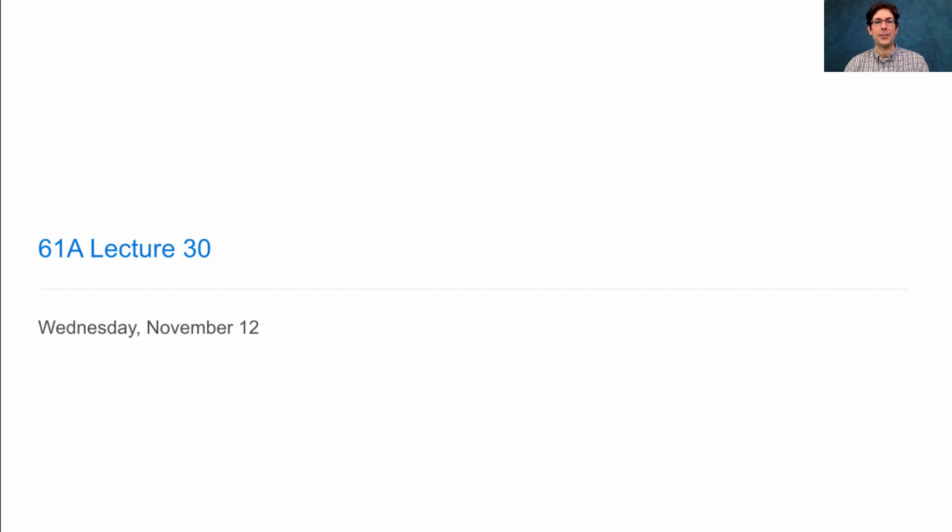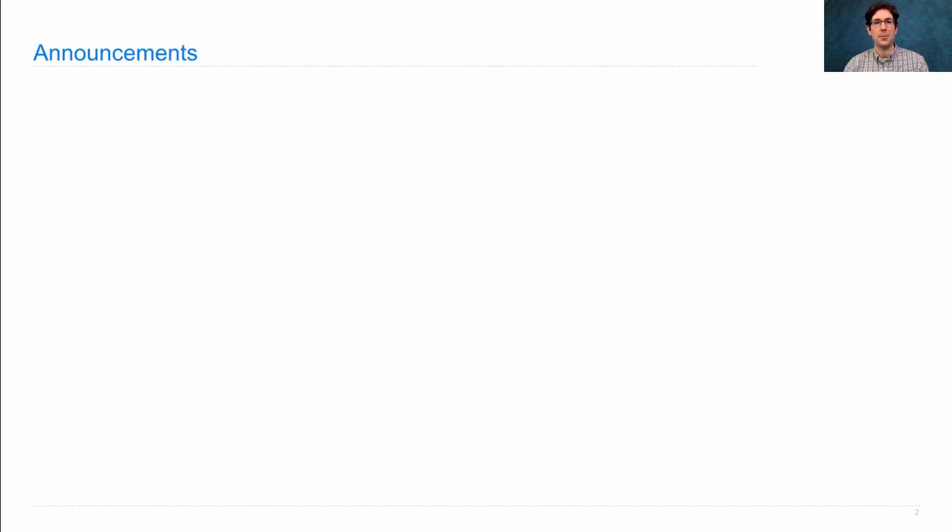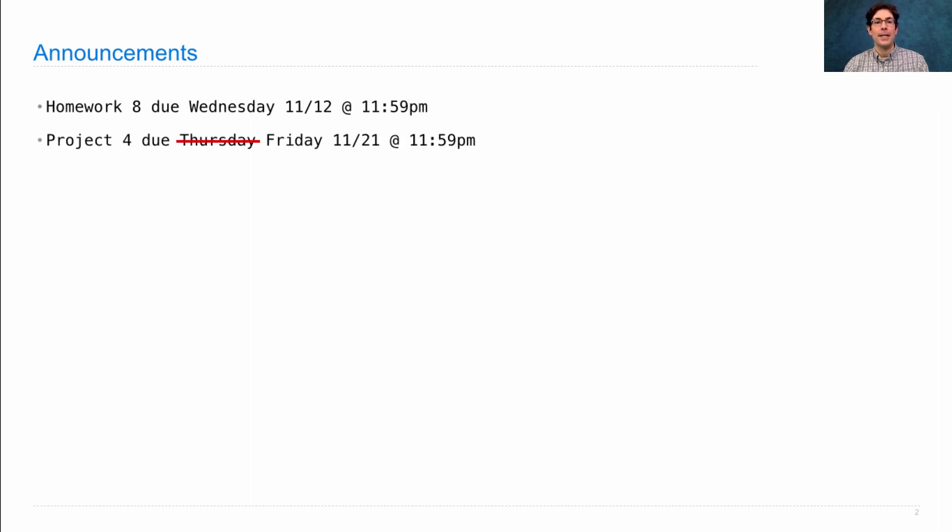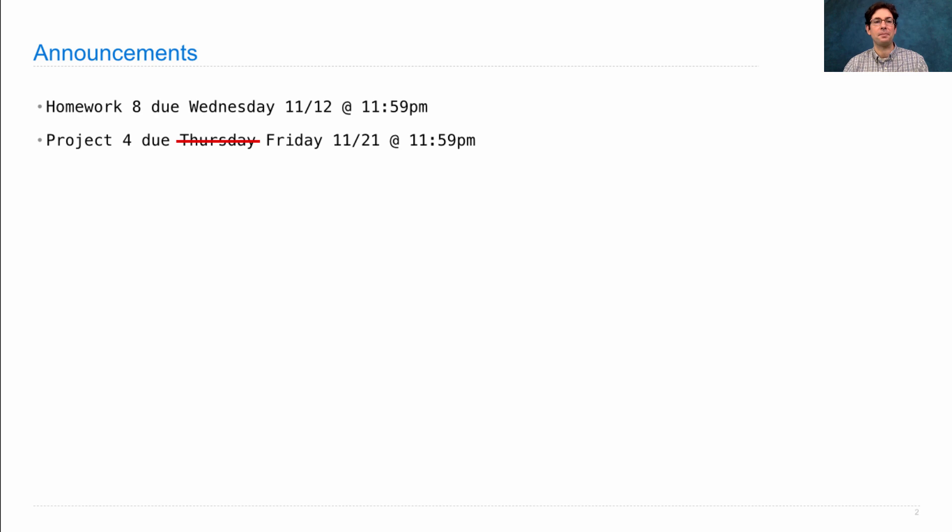621A, lecture number 30. Announcements! Homework 8 is due on Wednesday. Project 4 is now due on Friday the 21st, extended one day from its original deadline.